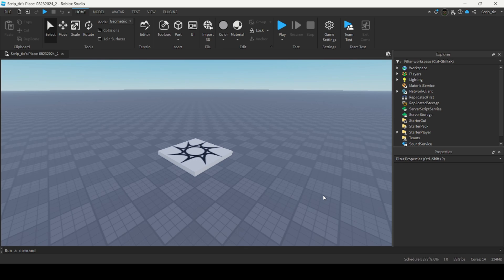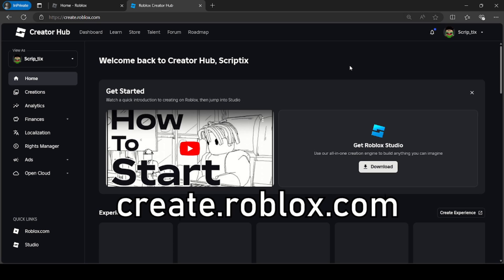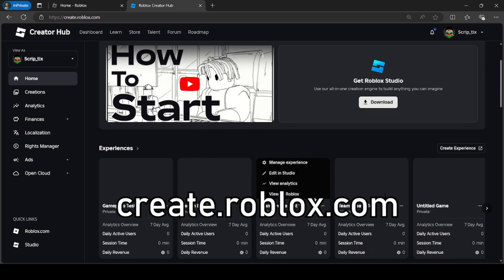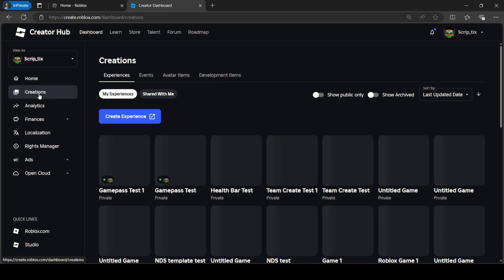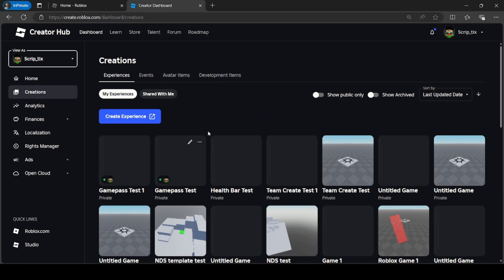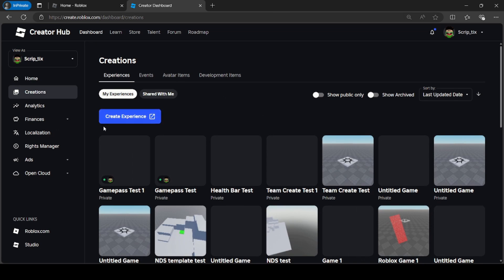Now we have to go ahead and create the Game Pass. Go to your browser and search create.roblox.com. This will take you to the Creator Hub. Go under Creations and find your game. If it's a group game, go to the top left corner and select the group. The game I just created was called Game Pass Test 1, so I'm going to click it to open it.